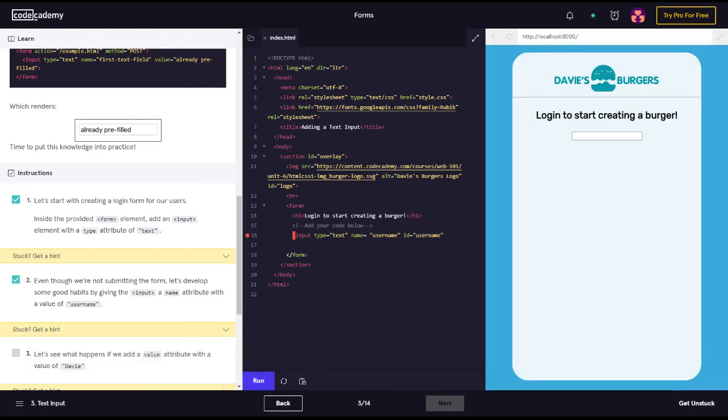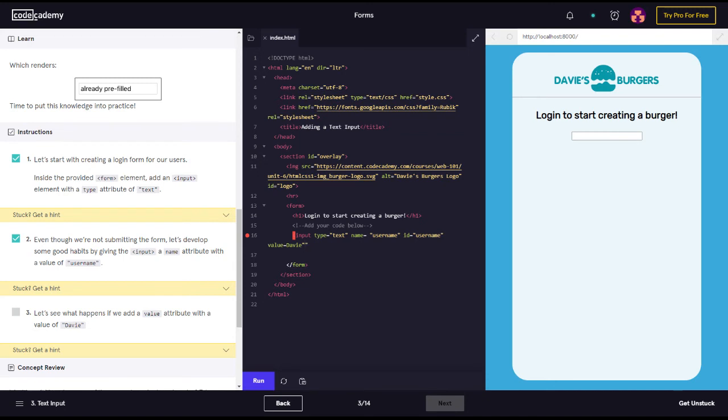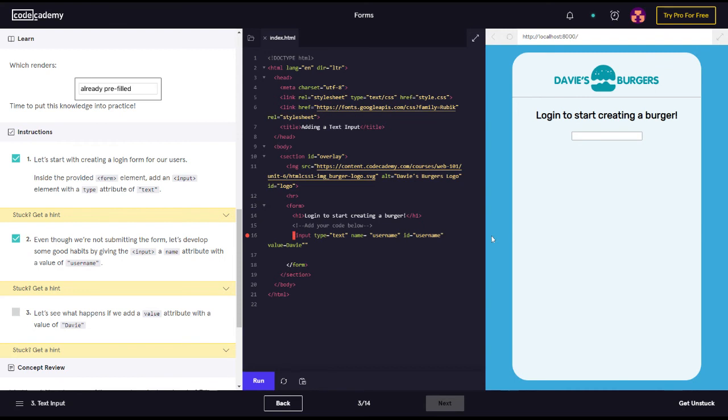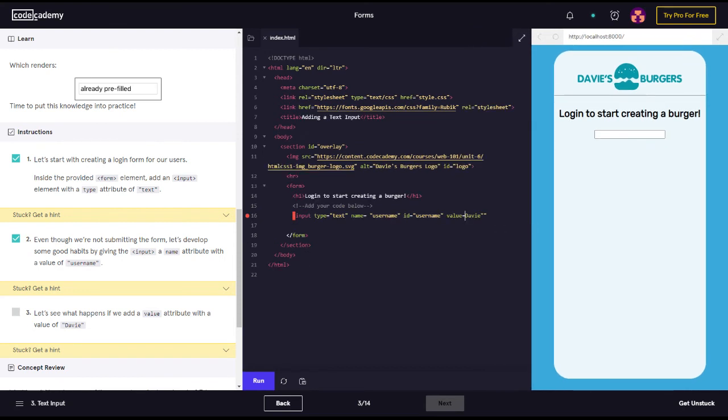Okay okay okay, let's see what happens. Let's see what happens if we add a value with the name dave. Oh let's see, so let's put value equals davy. This fixes it up. Value equals... There we go, that looks much better, equals davy.